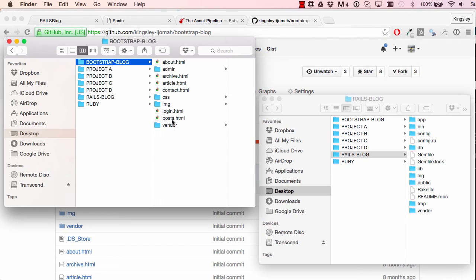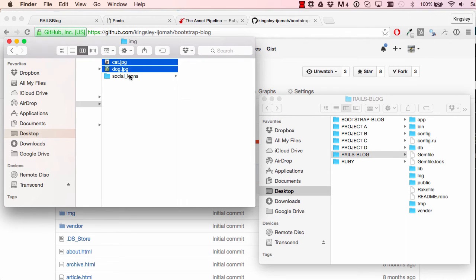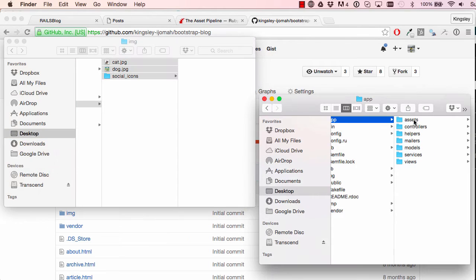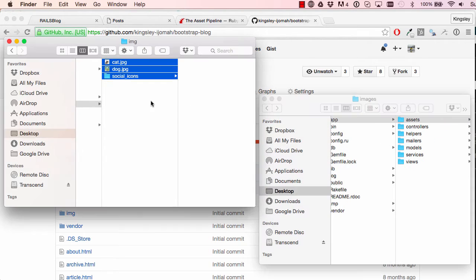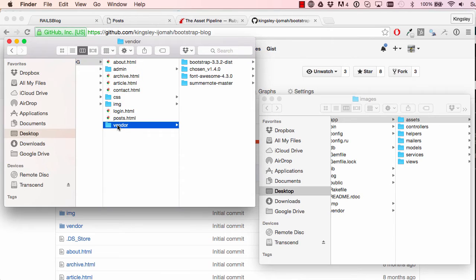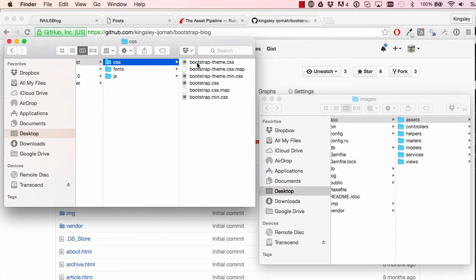I'm going to start with image assets — I'll copy all three files and paste them into our Bootstrap Rails blog. Then going to our vendor directory, we're going to move over vendor files. We have quite a few: Bootstrap, Chosen, Font Awesome, and so on.